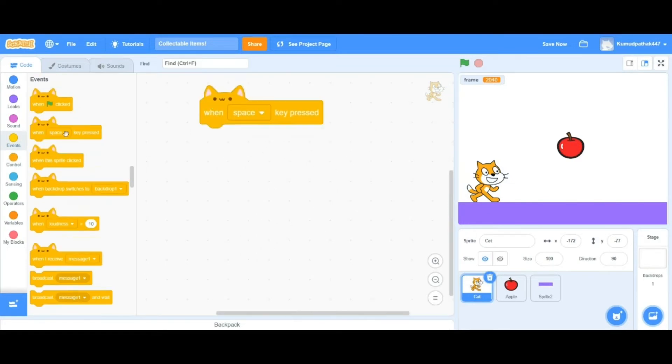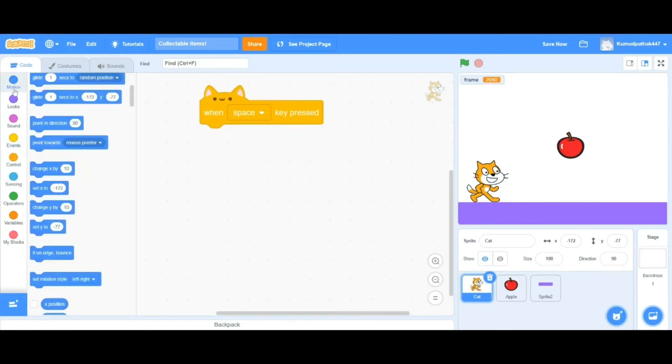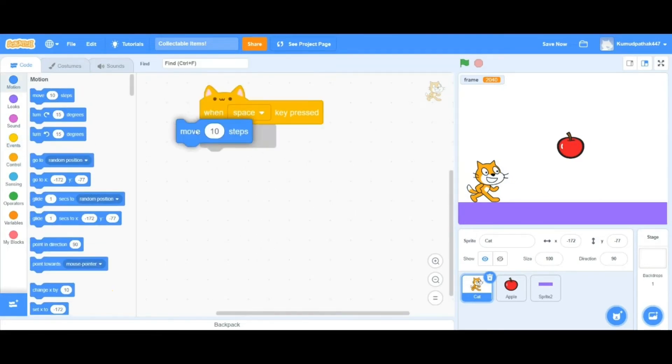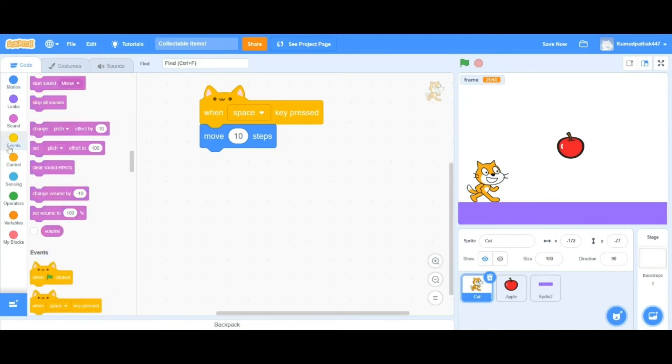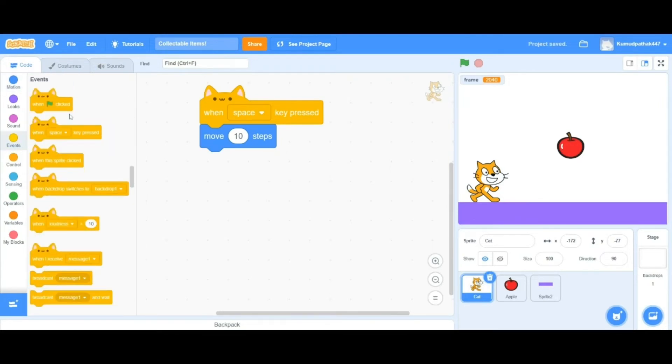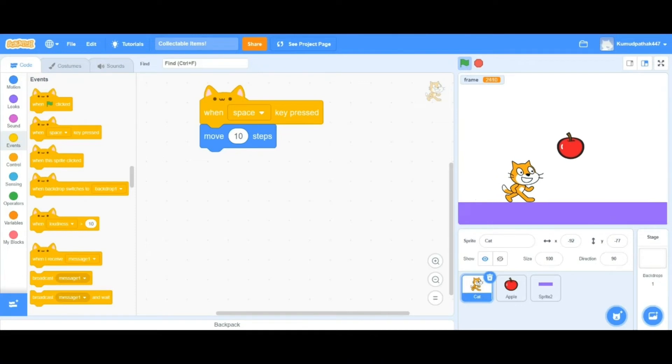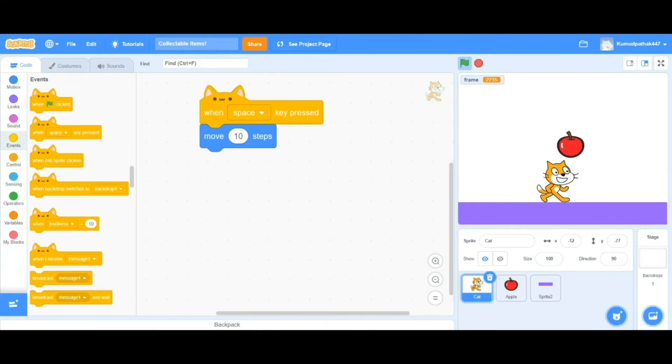Let's make the cat move now. We want it to jump, go to the right, go to the left, and do all sorts of things. But let's be honest, moving 10 steps forward does not look like walking. To make it look like walking, we're going to have to make velocity variables and gravity variables.